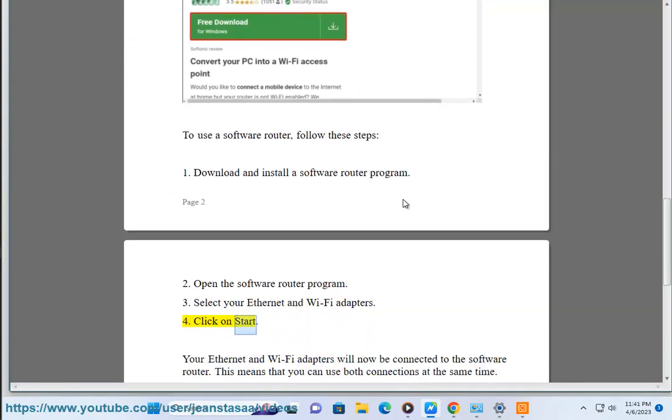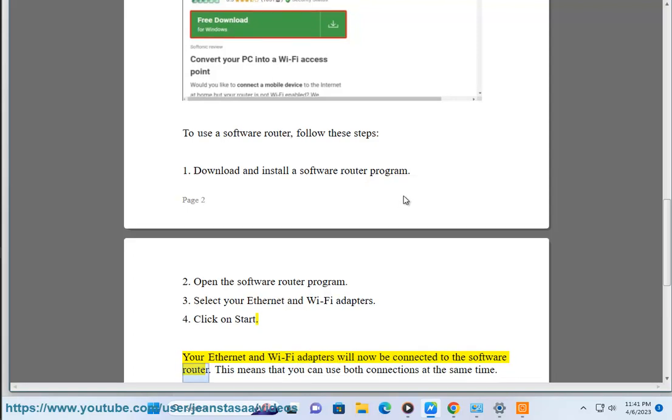Fourth, click on Start. Your Ethernet and Wi-Fi adapters will now be connected to the software router. This means that you can use both connections at the same time.